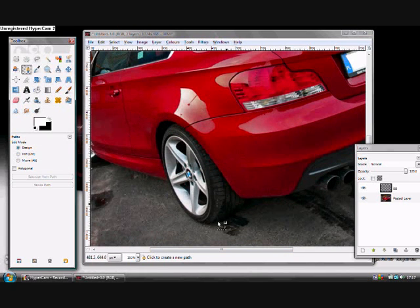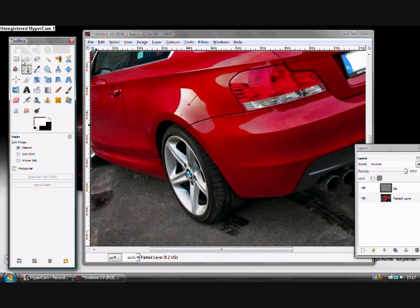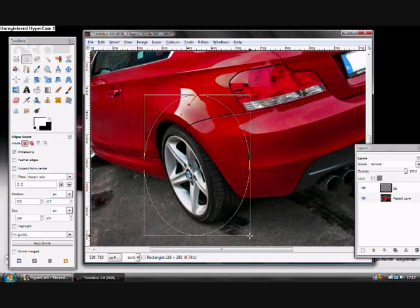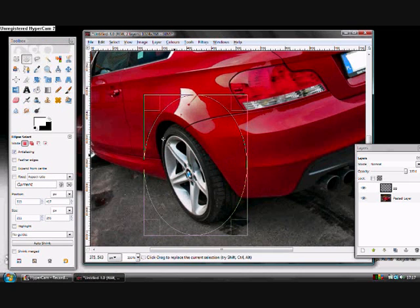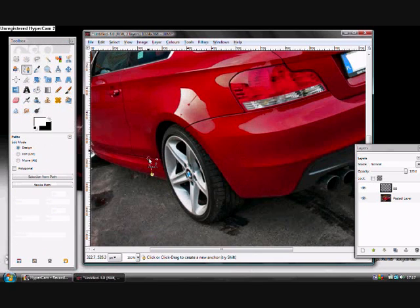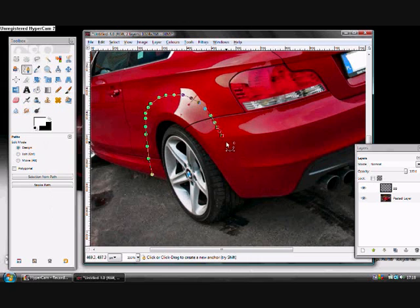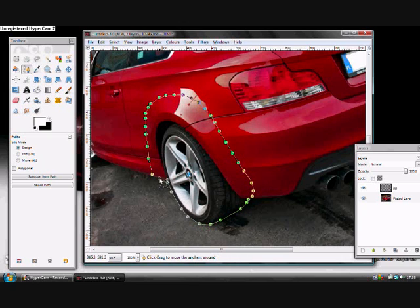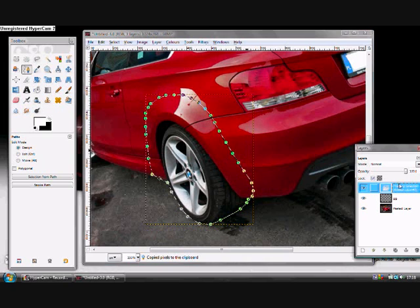The first thing you need to do is pull out this area here. So to do that, you can either use the path tool to go around the edge, or in some cases the circle tool. But I don't think it's going to work this time, so we'll use the path tool to crop around. Crop in the wheel like that. And then Shift-V to select from path, Ctrl-C, Ctrl-V. Call it arch.